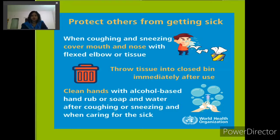When coughing and sneezing, cover your mouth and nose with a flexed elbow or tissue. Throw the tissue into a closed bin immediately after use. Clean hands with an alcohol-based hand rub, soap and water after coughing or sneezing and when caring for the sick. Hope you all know this and are regularly following it.